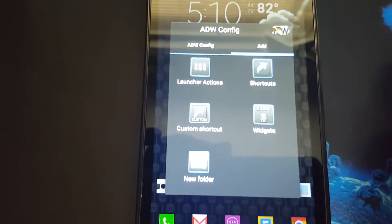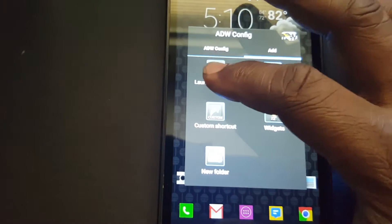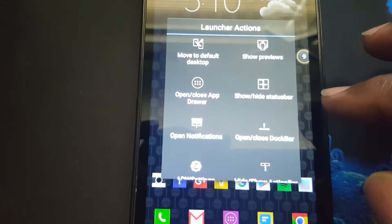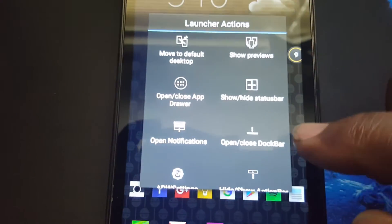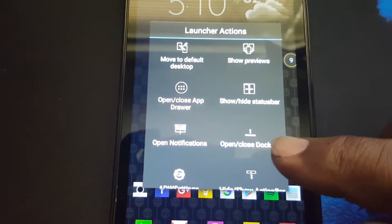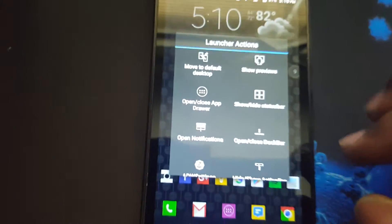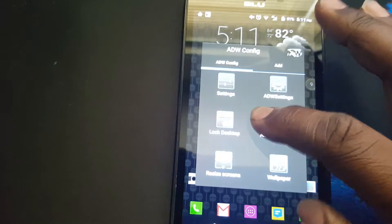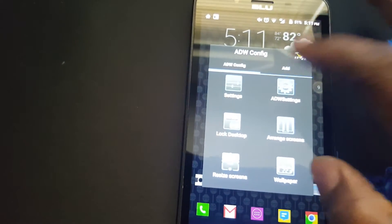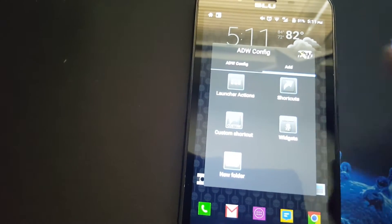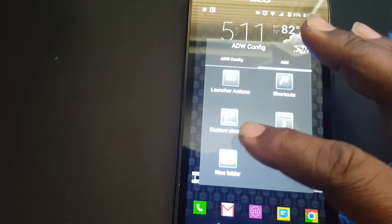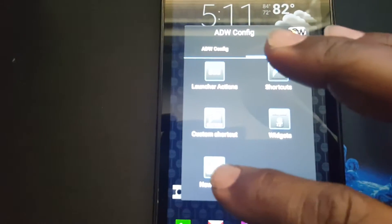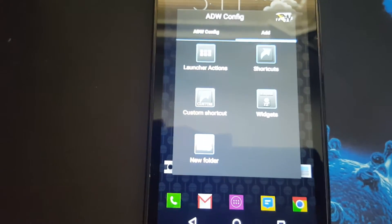You can create launcher actions here and add them to the home screen. Then you've got shortcuts, create shortcuts, custom shortcuts, widgets, and the new folder options.